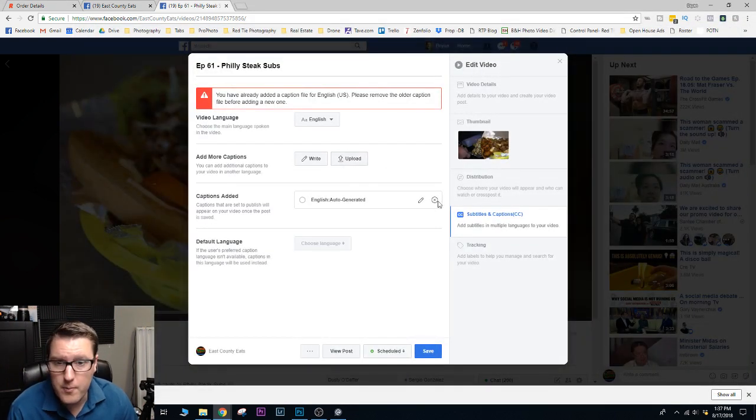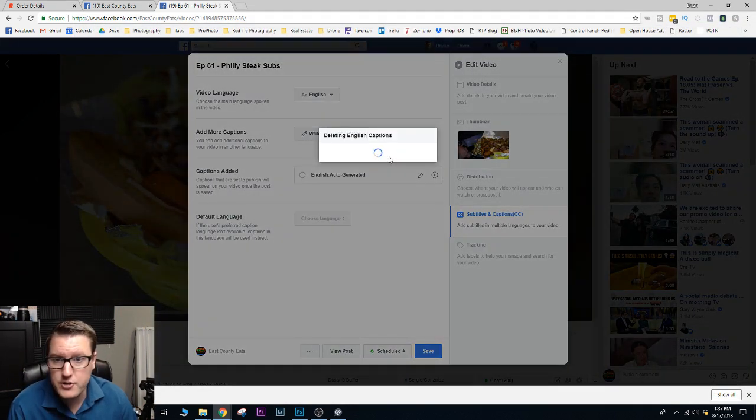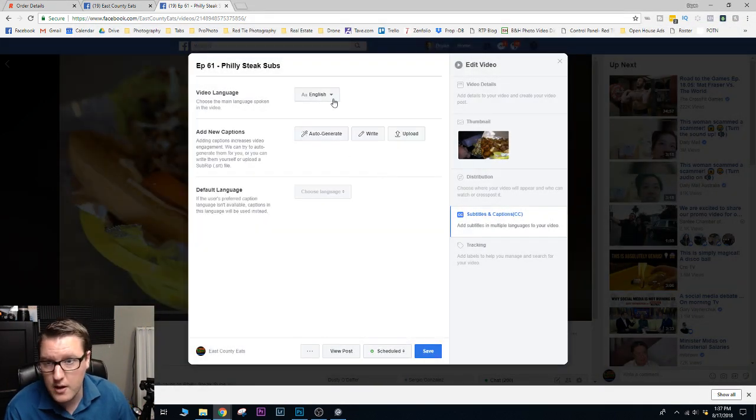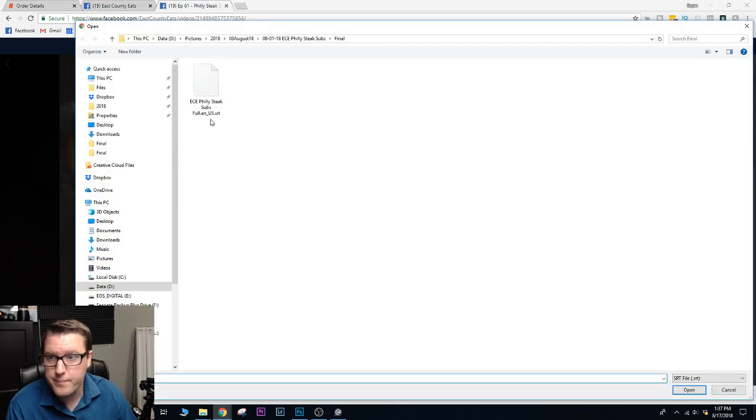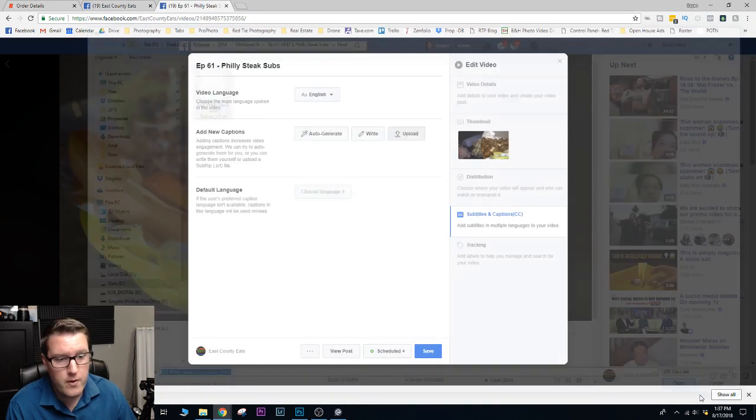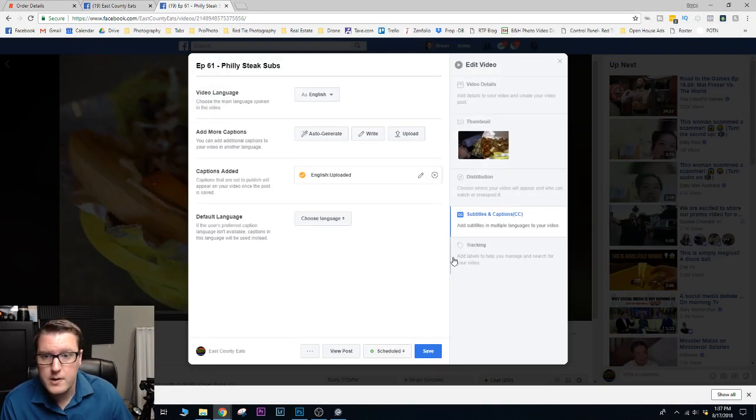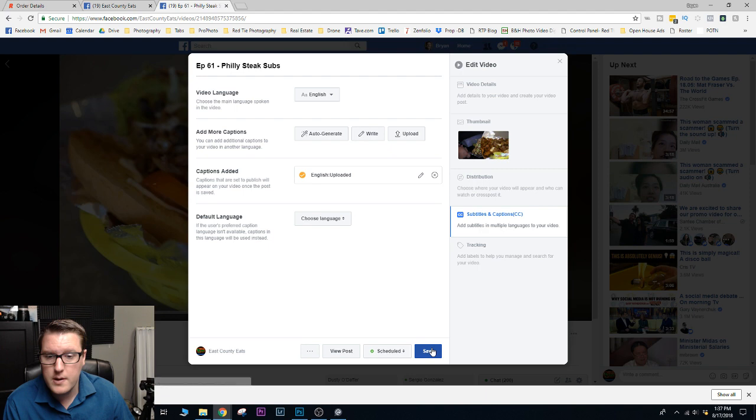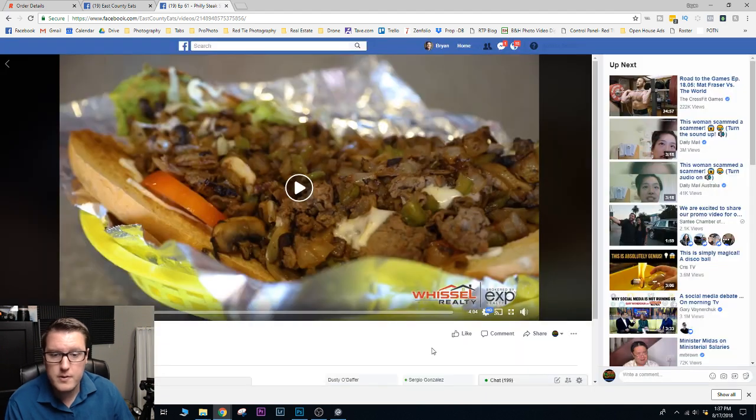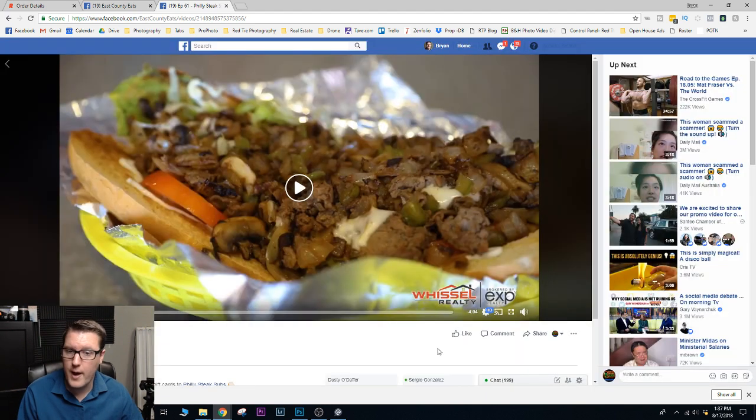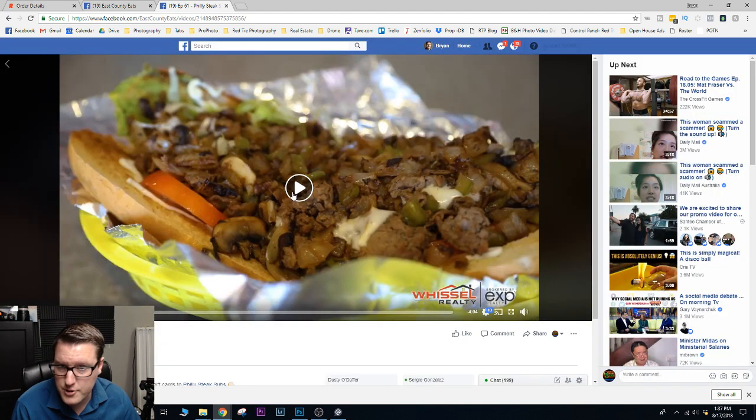Oh, looks like I have the auto-generated. So you delete the auto-generate. Upload it. And you're done. Now you have your captions.